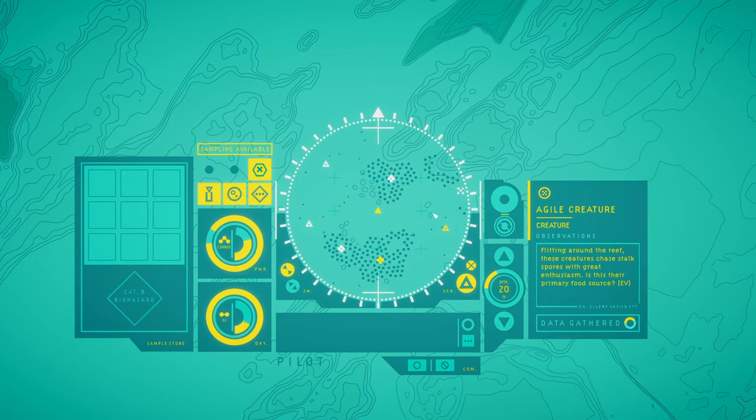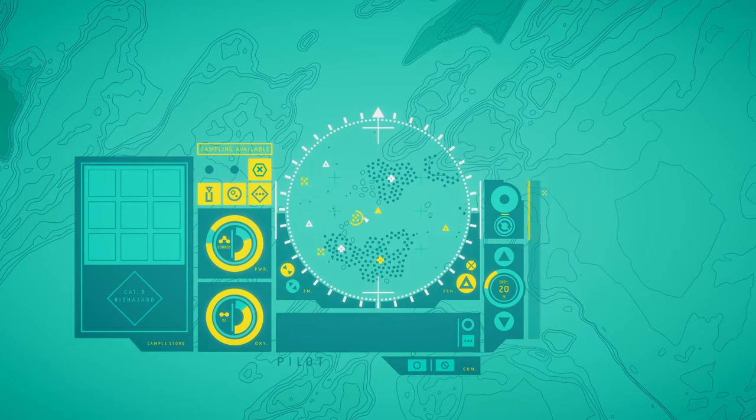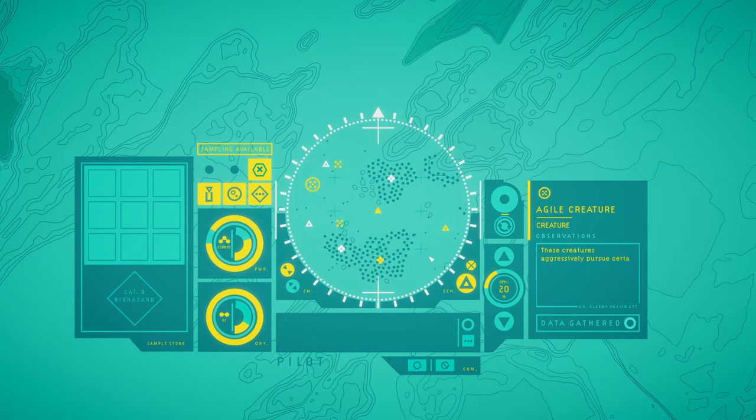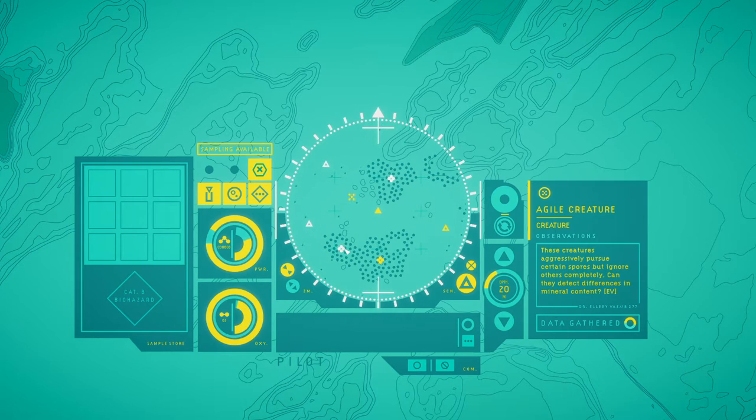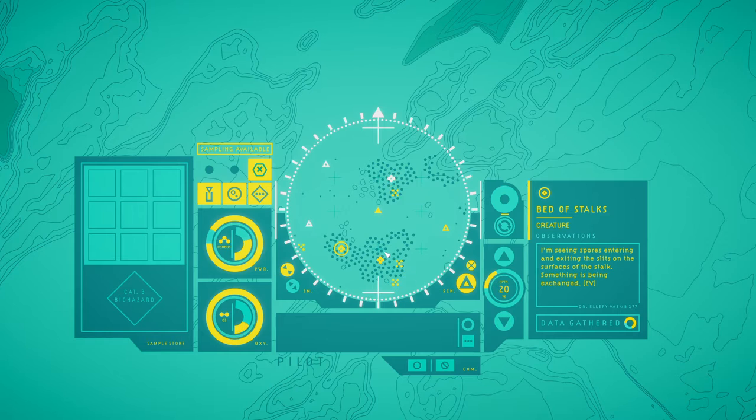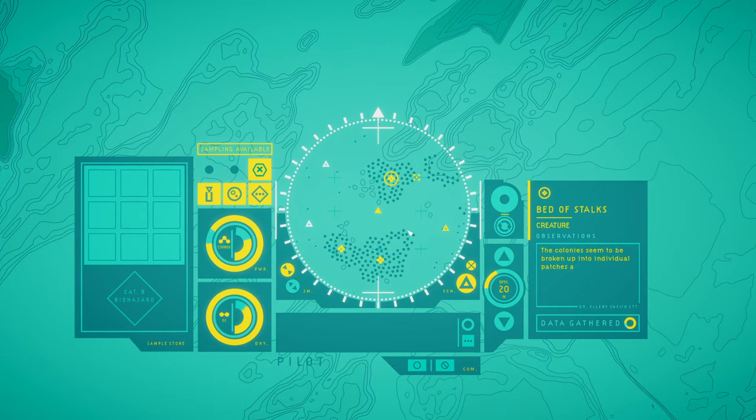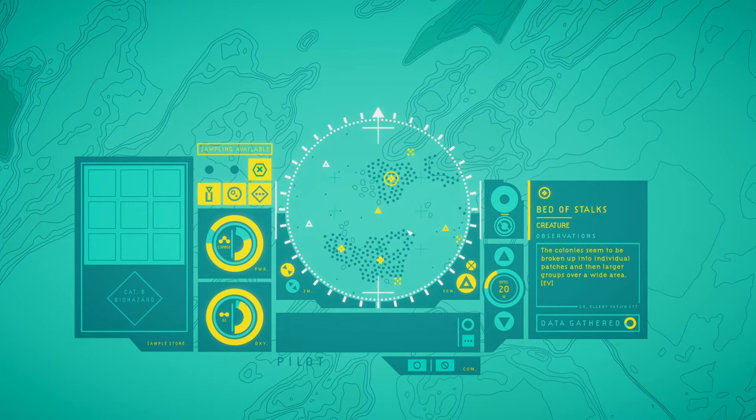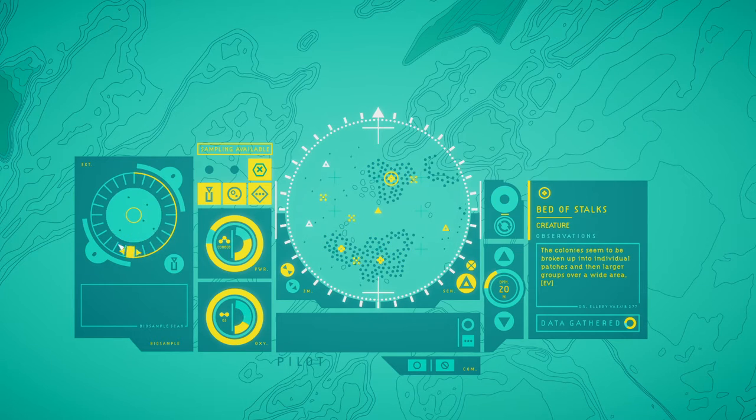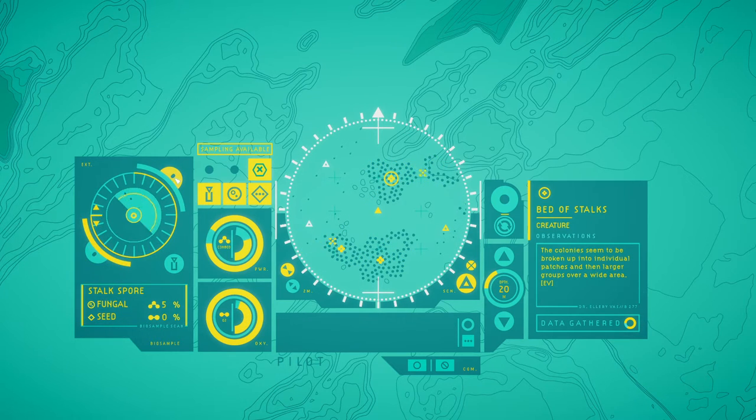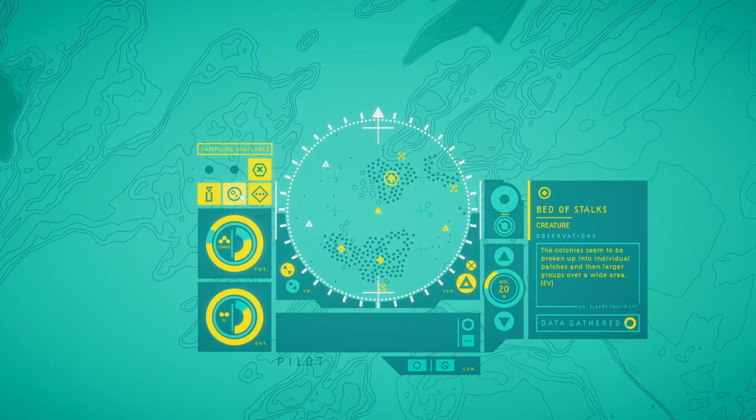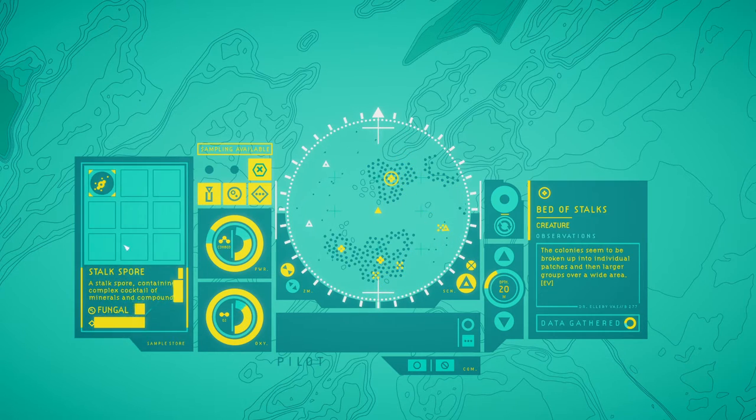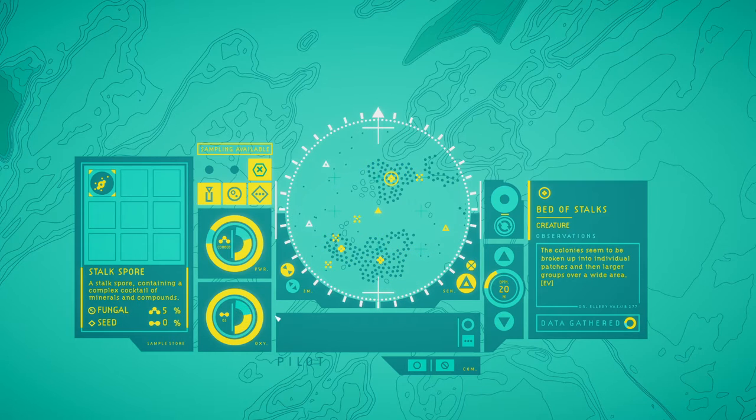Yes. Definitely. It isn't that strange. Fungal myorrhizal networks of exchange. Maybe these stalks do the same. Anyway, sorry, I'm not sure why. Let's keep going. Flitting around the waves, these creatures chase stalk spores with great enthusiasm. Is this their primary food source? These creatures aggressively pursue certain spores but ignore others completely. Can they detect differences in their content? That's possible. I'm seeing spores entering and exiting the slits on the surface of the stalk. Something is being exchanged. The colonies seem to be broken up into individual patches and even larger groups over a wide area. Spores form a complex cocktail of numerous compounds.